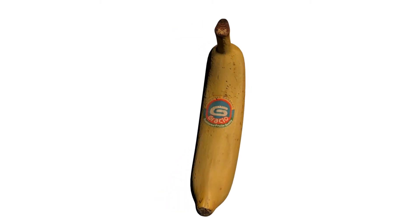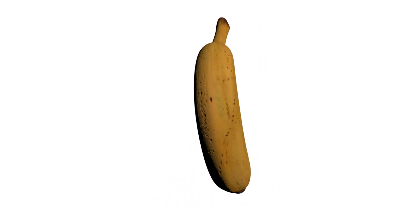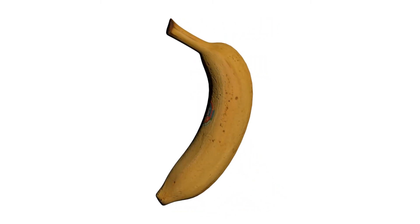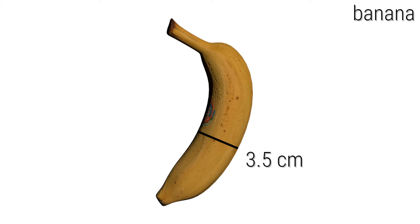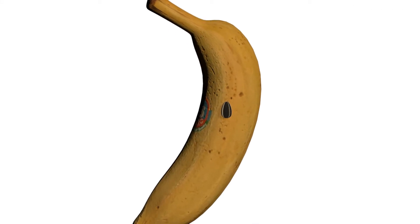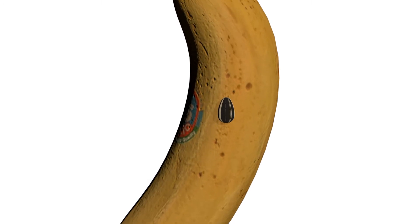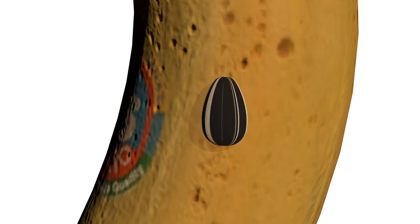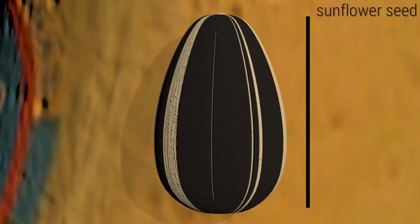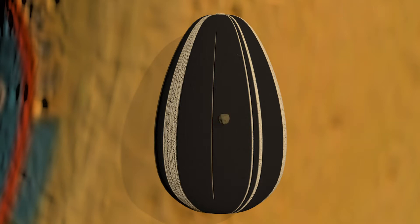Let's take an ordinary banana, around three and a half centimeters thick, next to it a much smaller sunflower seed. This one is only one centimeter long or 10 millimeters.